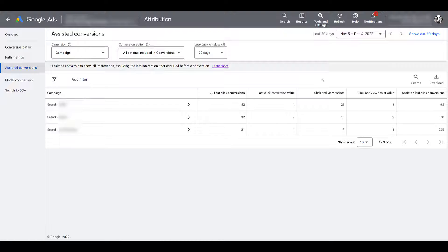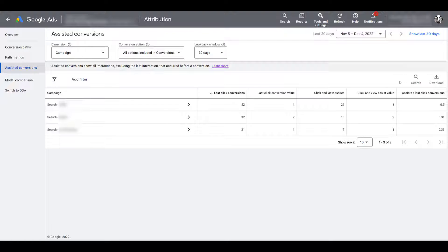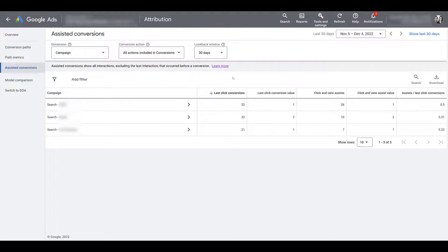So like I just explained in the example, it is possible to have several assisting actions before a last-click conversion is recorded. That is why Google gives you this final column for the assists to last-click conversions ratio. It's literally taking your click and view assists divided by your overall last-click conversions.